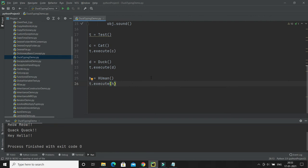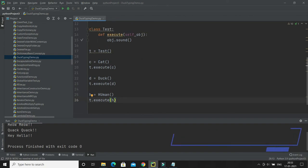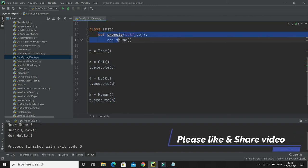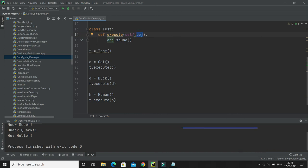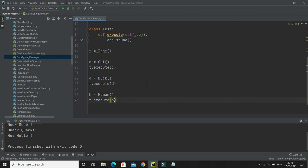This is one of the ways to achieve dynamic polymorphism in Python. When you define the execute method, you don't specify what kind of object 'obj' is. At runtime, Python decides what kind of object is assigned. If the 'sound' method is available in that object's type, then that sound method gets called. This is duck typing, and it's how we achieve dynamic polymorphism.